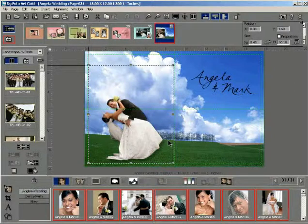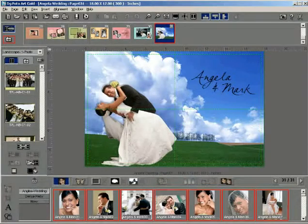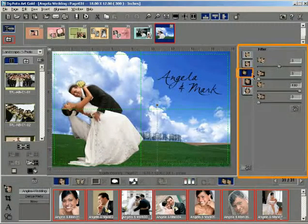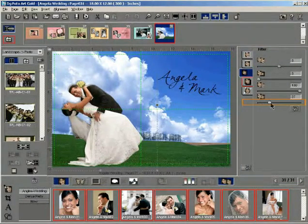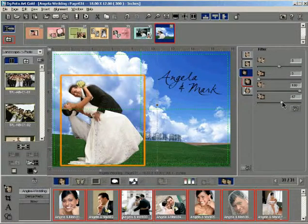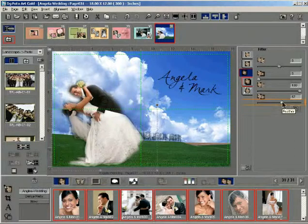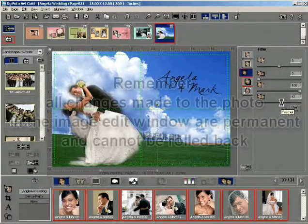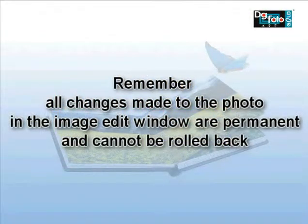Applying Feather to a 32-bit photo. Consider the following template with a 32-bit photo. Click on the photo to select it. Click on the Effect button to load the Effects window. Click the Filter tab to load the filter options in the Effects window. Drag the Feather slider towards the right to increase the level of Feather. Notice that the changes to the feather level appear after releasing the mouse button. You can also right-click on the Feather slider to bring it back to the default value. Remember that all changes made to the photo in the PXL Enhancement window are permanent and cannot be rolled back.